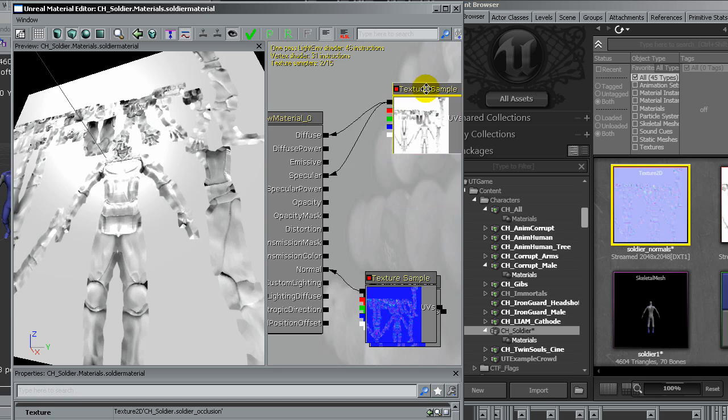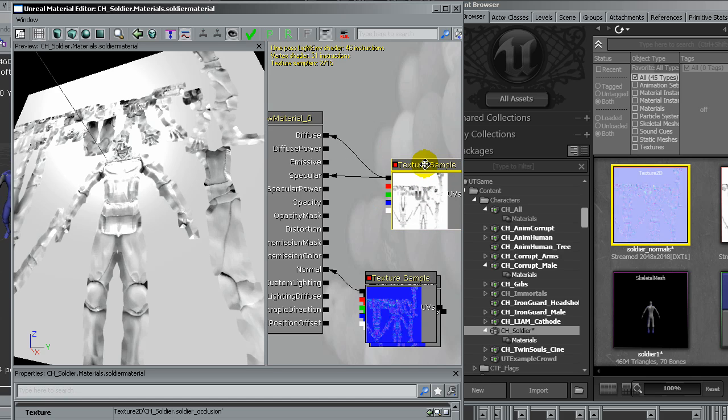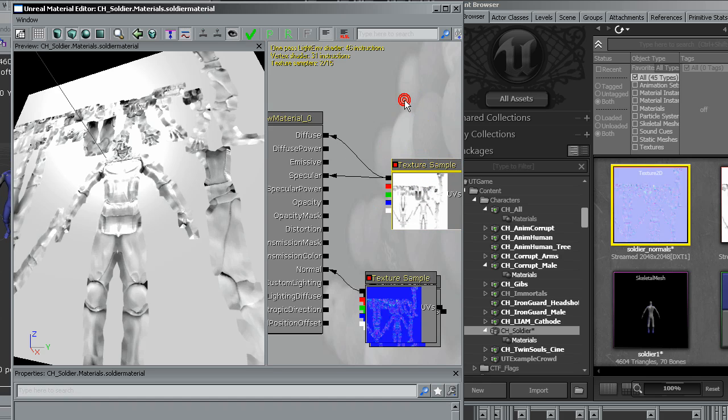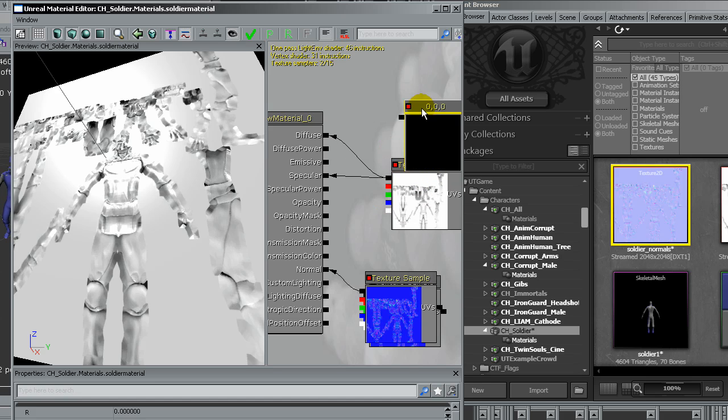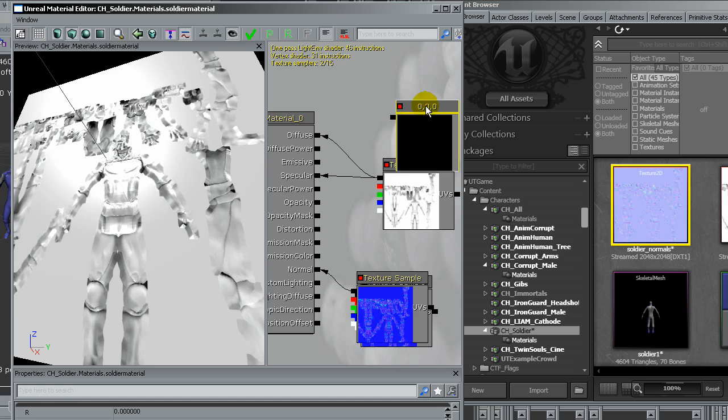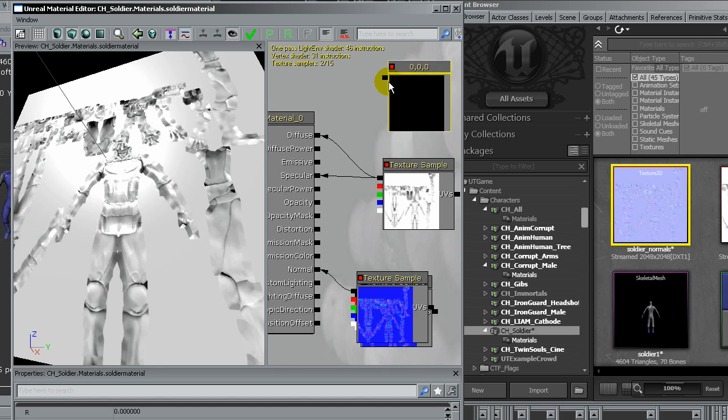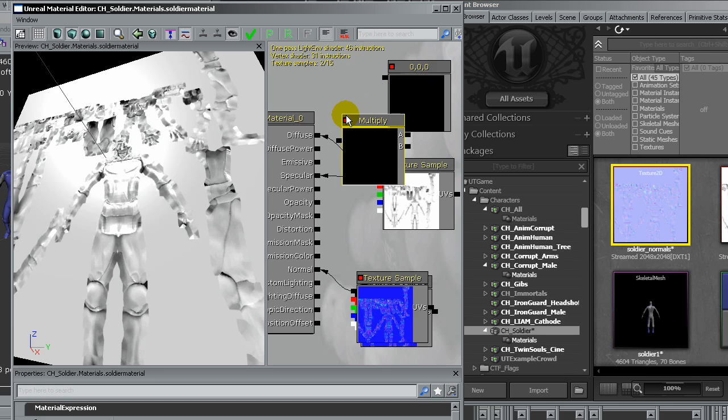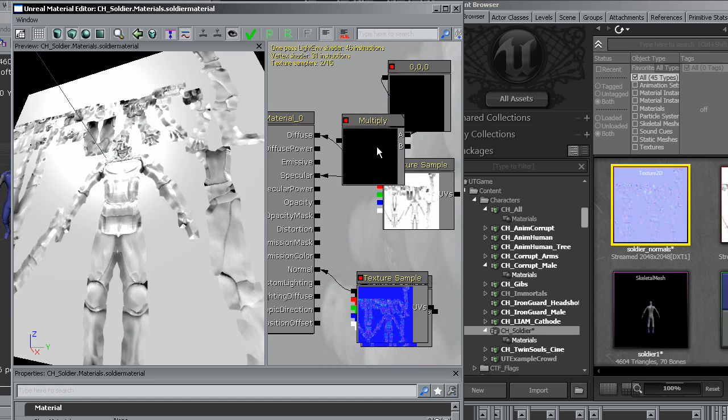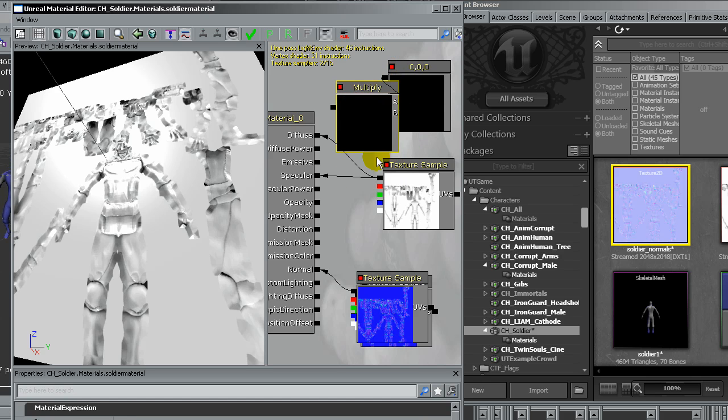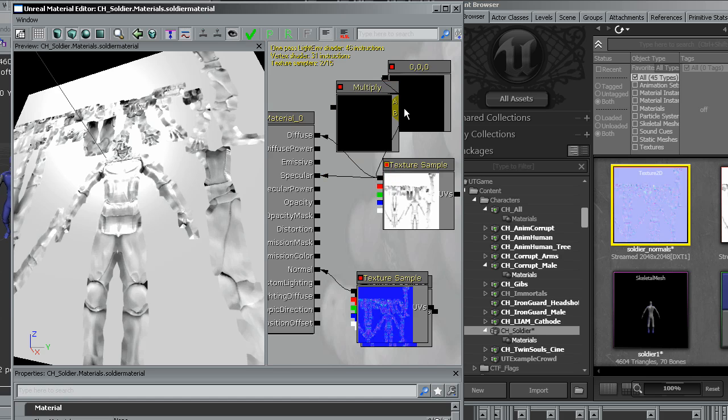I will also apply this to the specular. Maybe we need to darken a bit the diffuse, so I will create a parameter, a three vector parameter, and multiply. This is like Photoshop. I'm going to use a multiply layer of three.